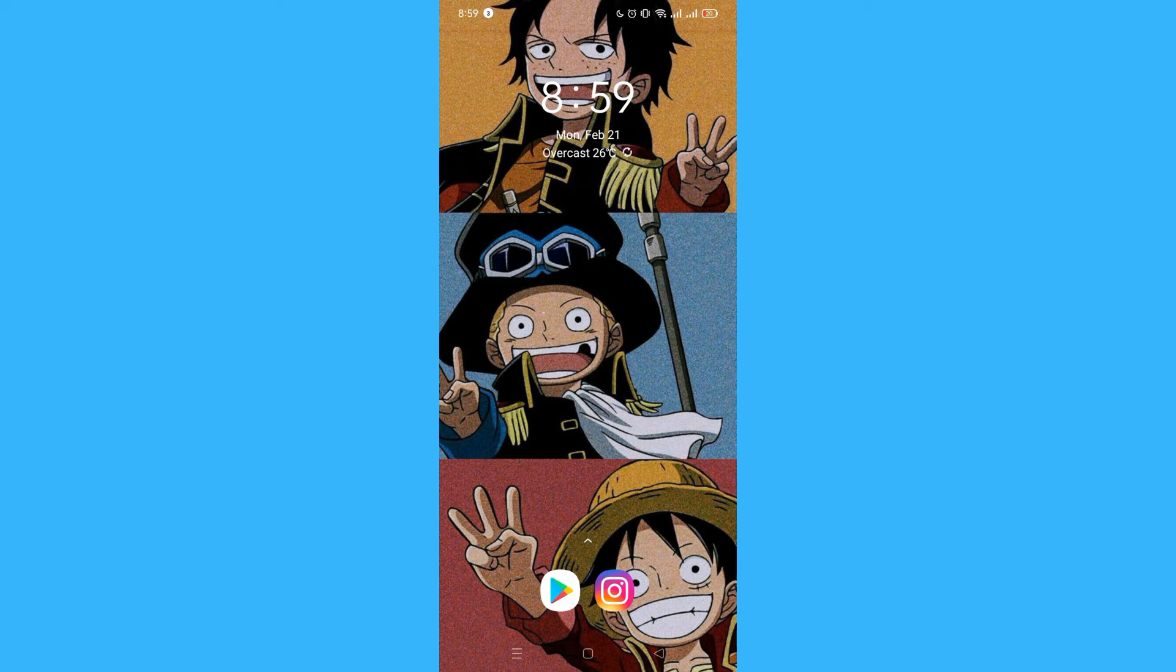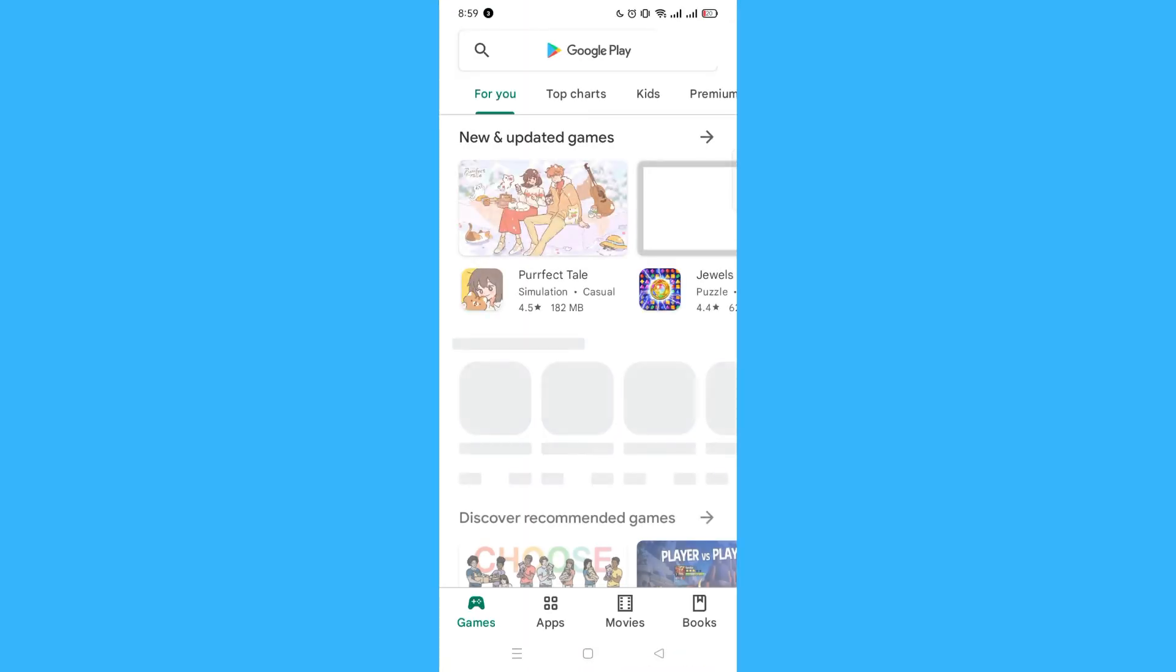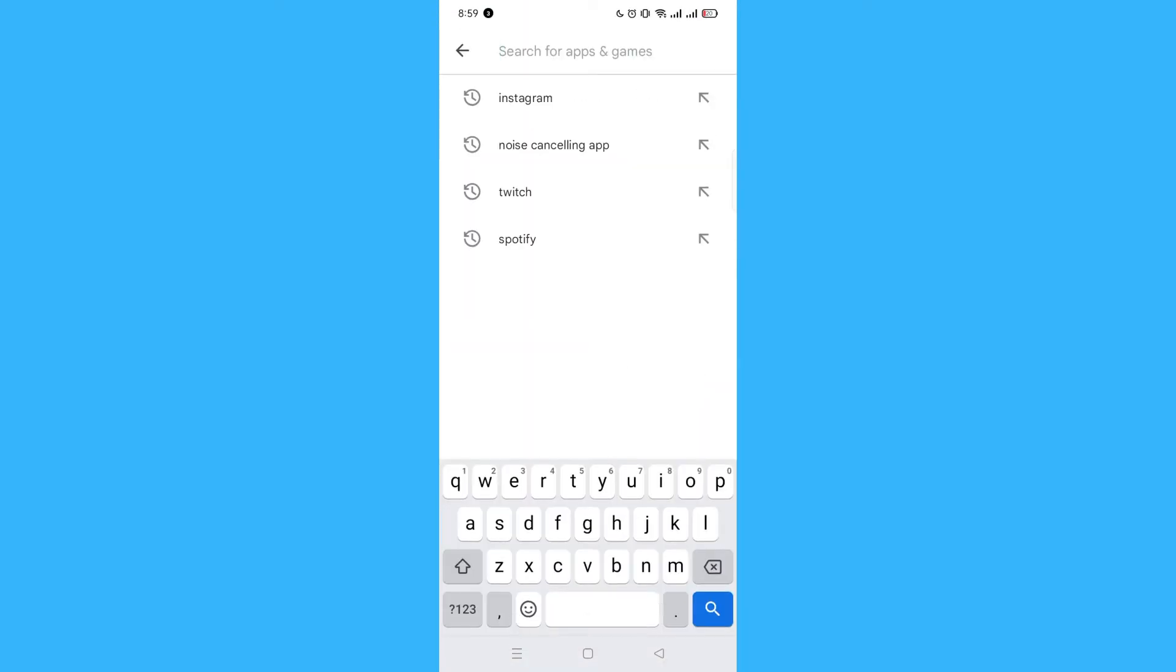And if it's still not working, you could actually go to the Play Store and update your Instagram. Let's say Instagram.